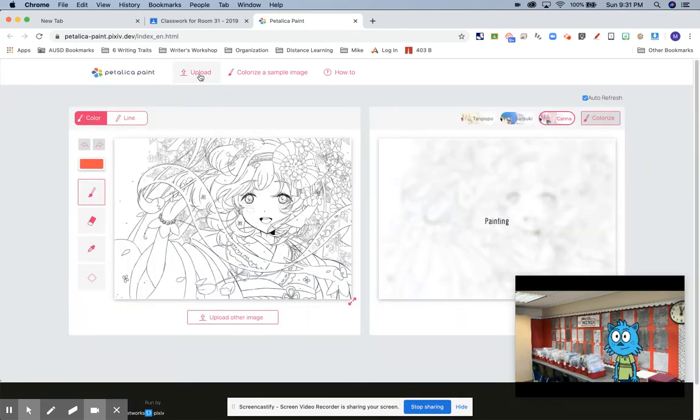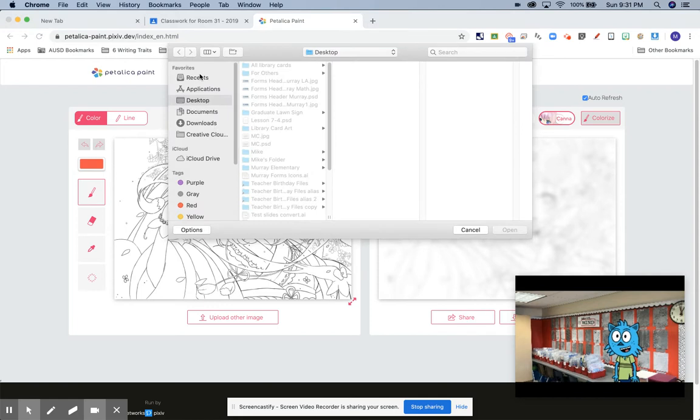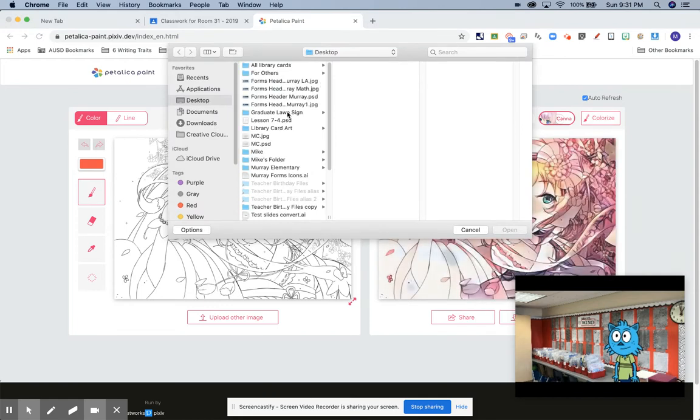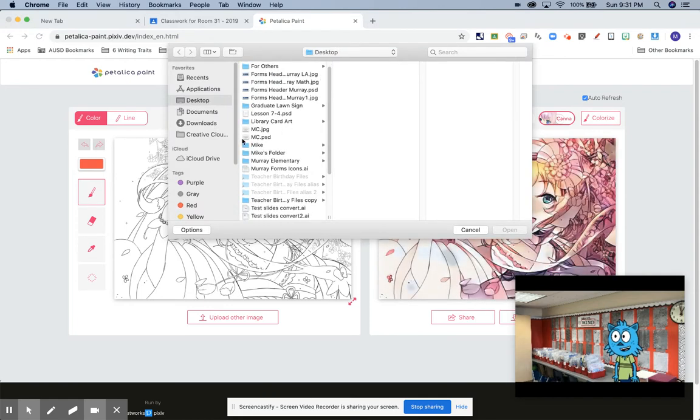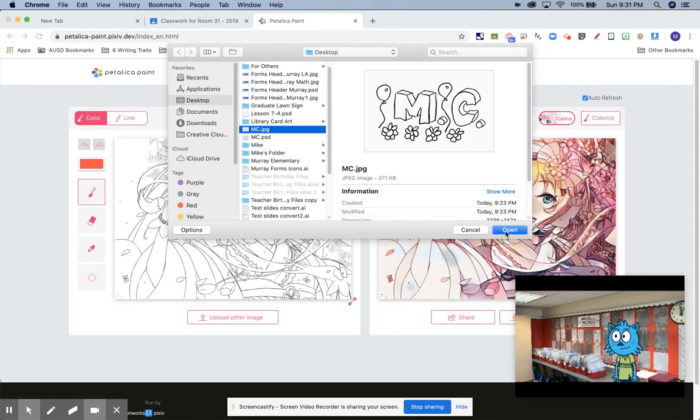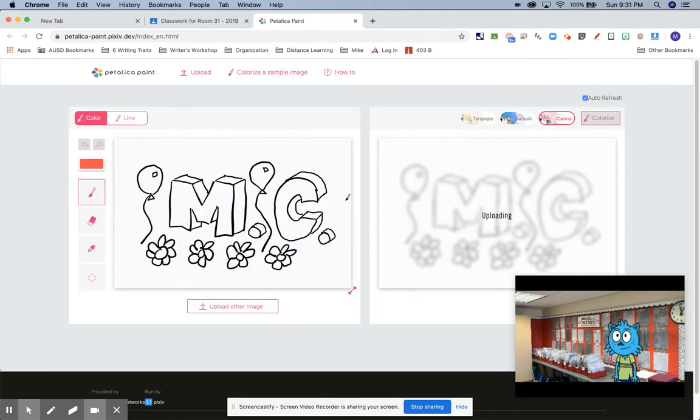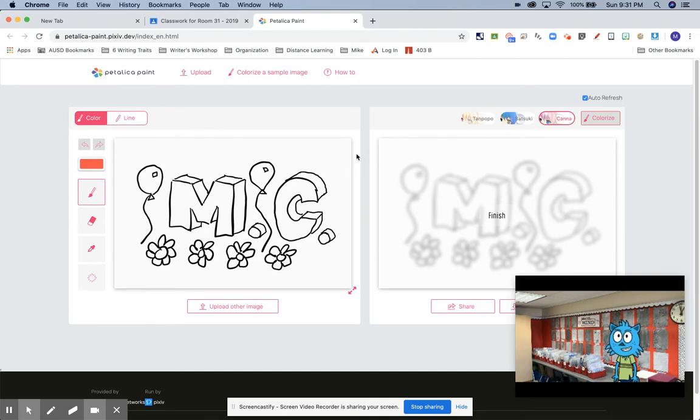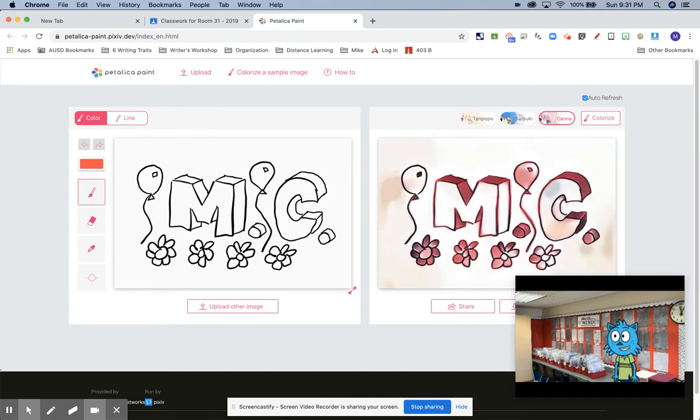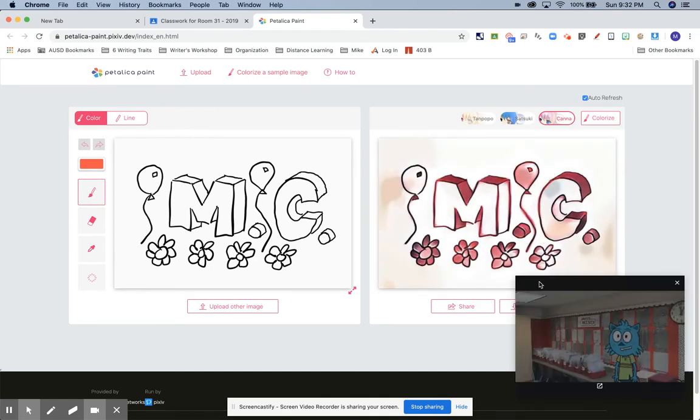But I don't want to do that. I'm going to upload an image. Okay, so from my desktop I have just this thing here. I made an M, and let's see, I wonder what that stands for. Mike Conger.